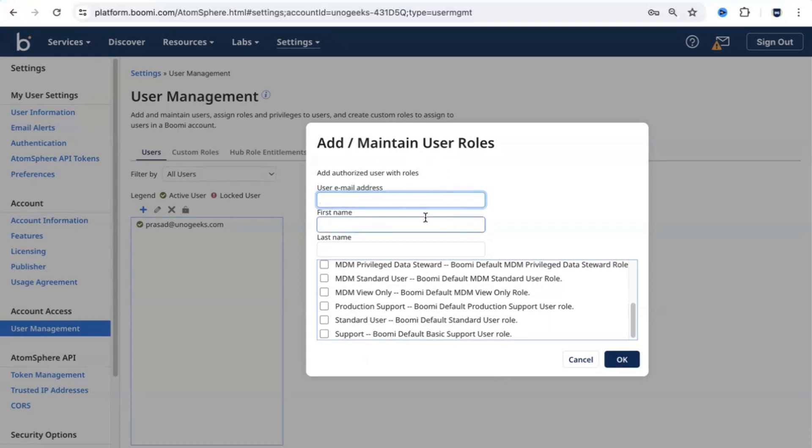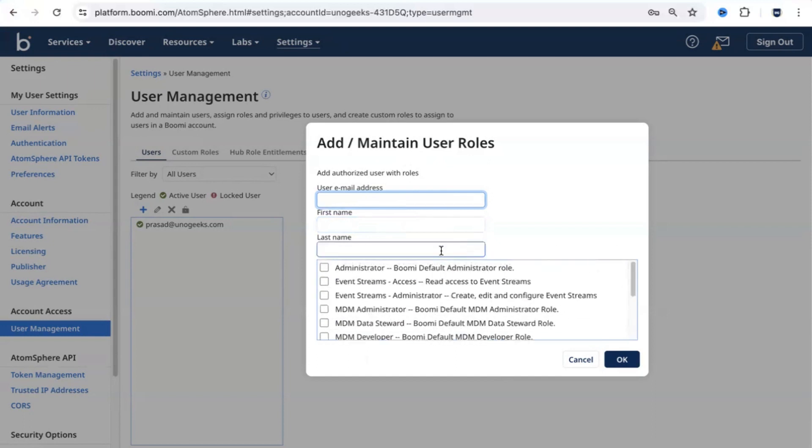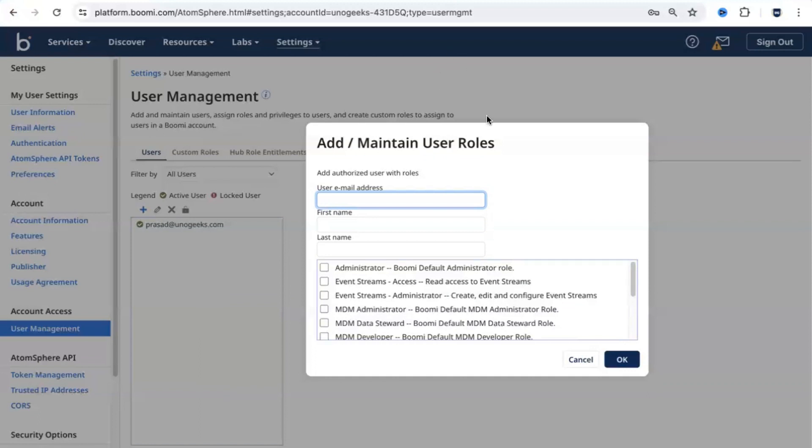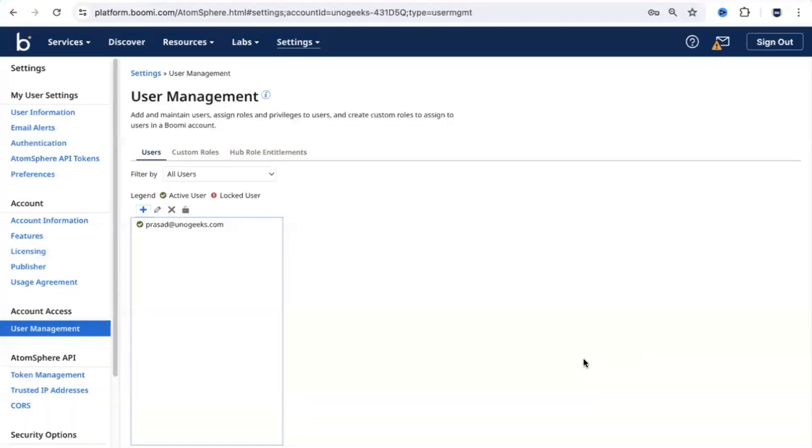For example, if I go ahead and create John as a user here, and if I give him admin access, when that user signs in, he would be able to see everything and do everything in the application. That's about the settings option.